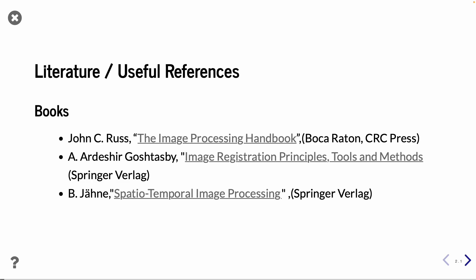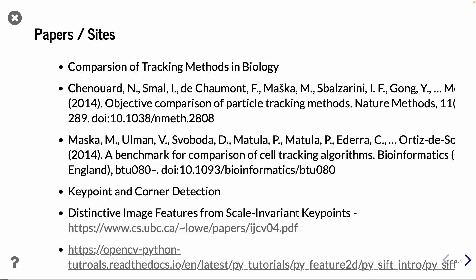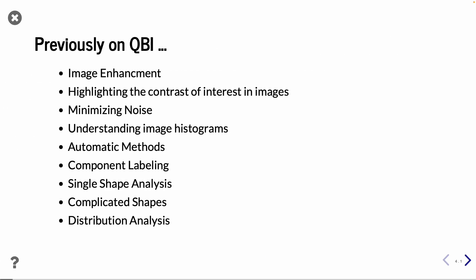And some of the relevant books are, for example, this book by Gostaby, Image Registration Principles, gives a very nice overview of registration techniques. I will come to what registration is later. And then there is also the book by Bernd Järne, Spatial Temporal Image Processing, gives also some background on how to work with images and time series of images in particular. Then there is a whole bunch of papers and sites to take a look at, including OpenCV tutorials.